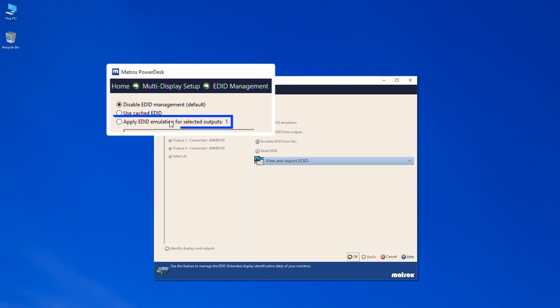With Cached EDID enabled, a display's EDID is saved and used until another monitor is connected.